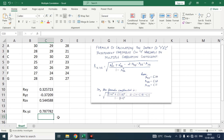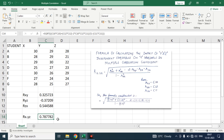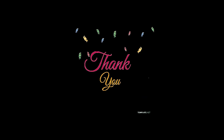Here you will get the answer for the multiple correlation. We get the impact of Y and Z independent variables on X variable. We got the answer 0.787782. So this was the video showing the impact of Y and Z independent variables on X variable. This is how you can calculate the multiple correlation coefficient, or we can say the impact of two independent variables on a dependent variable. Thank you so much for watching this video — I hope it was really helpful to all of you.